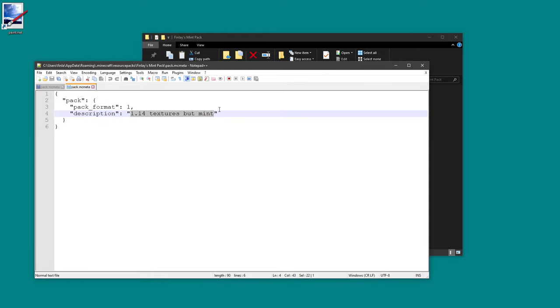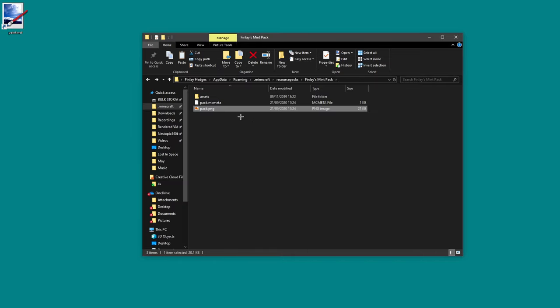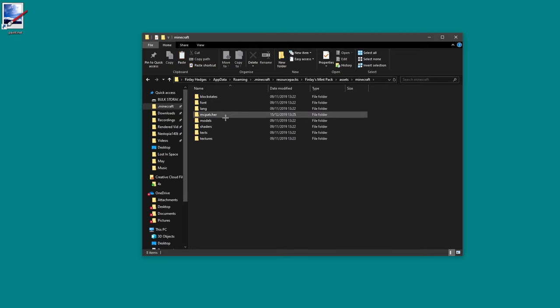When I open it with that it looks like this and this is the part you want to be editing. You can type in here hello for example and that's what it will show. You can also use pack formatting codes to make it look for example purple. I put ampersand five in there and now it'll look purple.